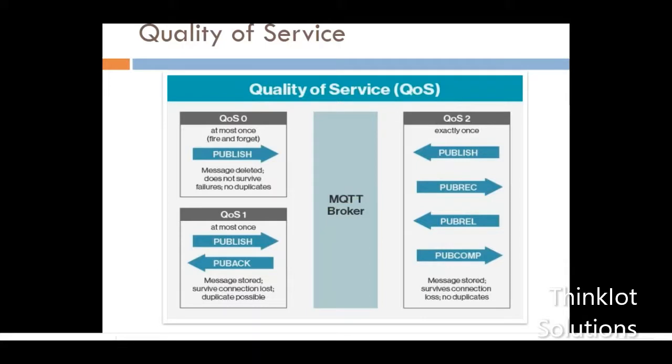This concludes the discussion of IoT protocols — HTTP, TCP/IP, and MQTT — all of which are used in IoT communication. Going forward in the course we will discuss these protocols in detail, including how to write code using Python and how to use these protocols to transfer messages from your devices to the cloud. Thank you.